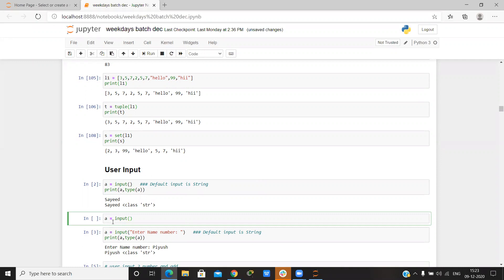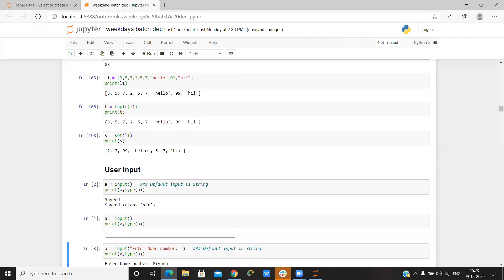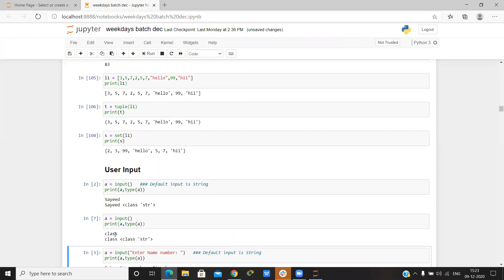I can write print(a). It gives an option to write anything. When printed, the class is a string — so by default input() takes a string.